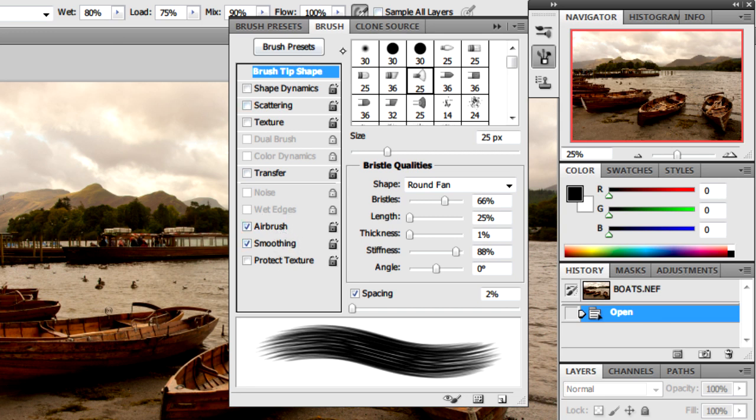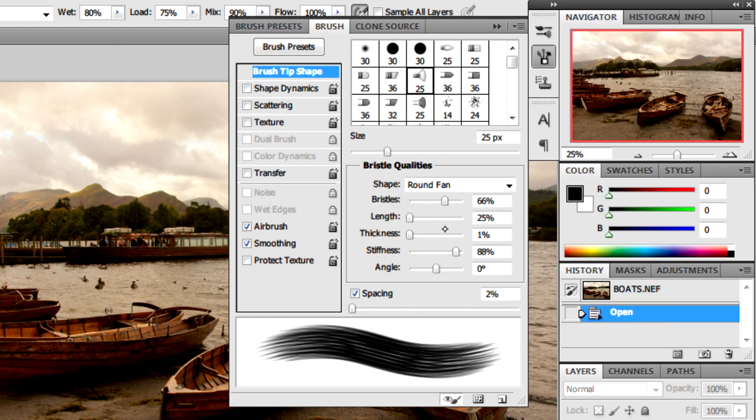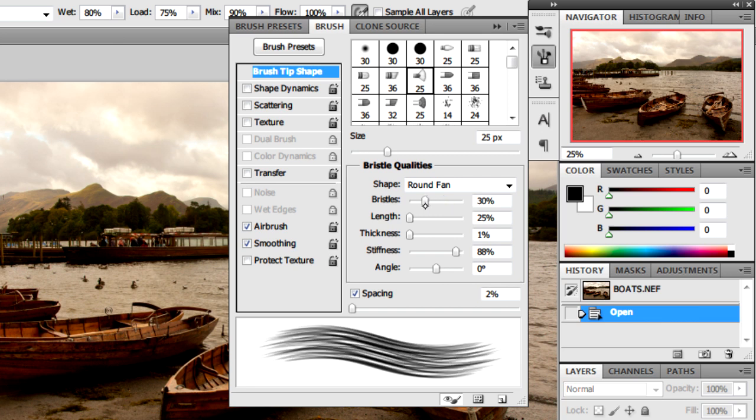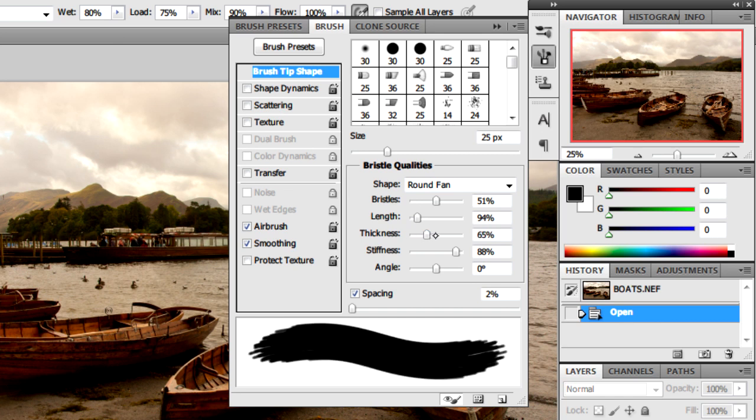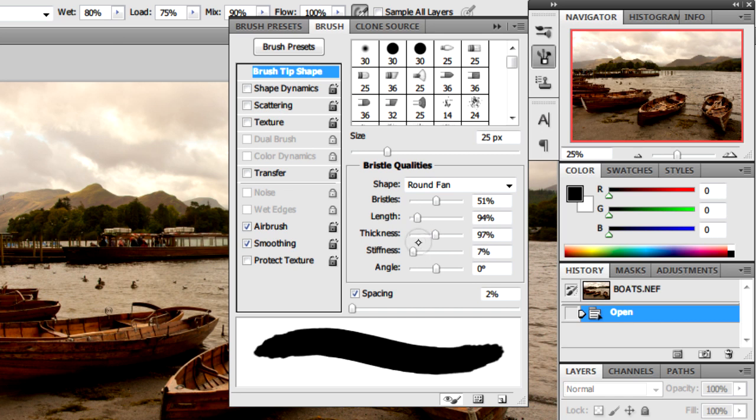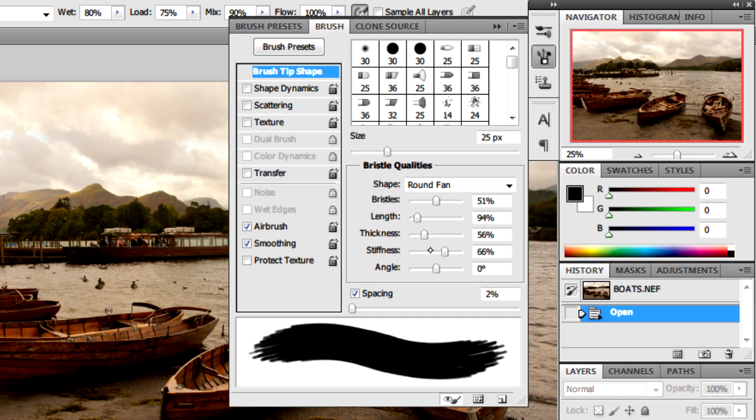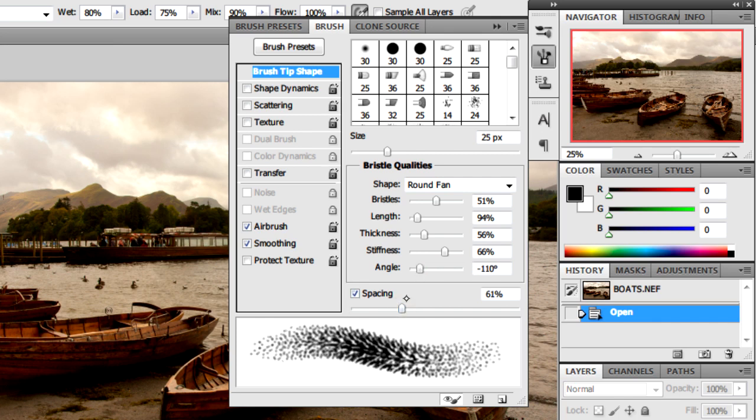You can select the airbrush, which is better if you have a pen tablet, or you can enable smoothing. If we look at the brush tip shape, you can see all these different settings for the bristles, length, thickness, stiffness, and many other things including spacing.